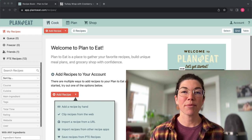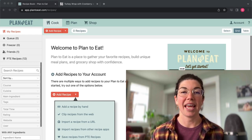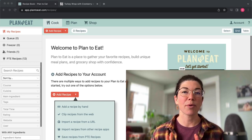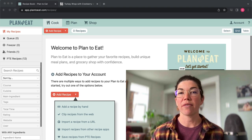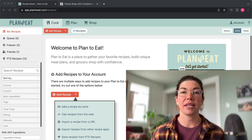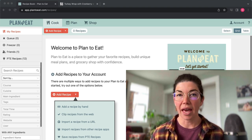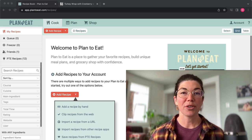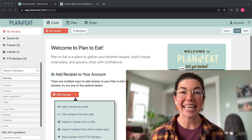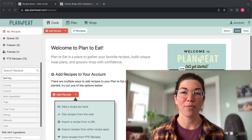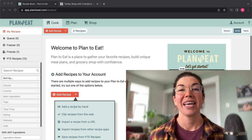Hello, I'm Ronnie with Plan to Eat and today I'm going to give you a quick overview of how to use Plan to Eat on both the website and the app. Before I do that, I want to explain to you a little bit what meal planning is and why you might want to meal plan.